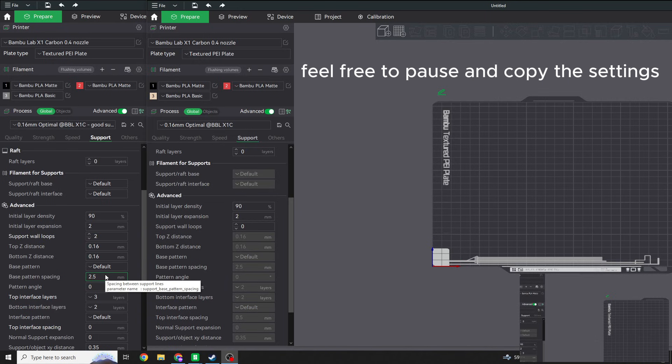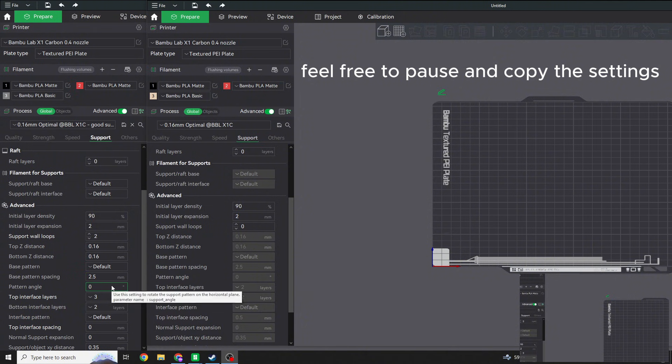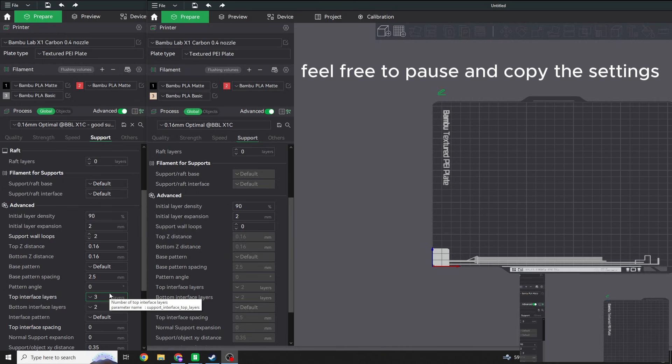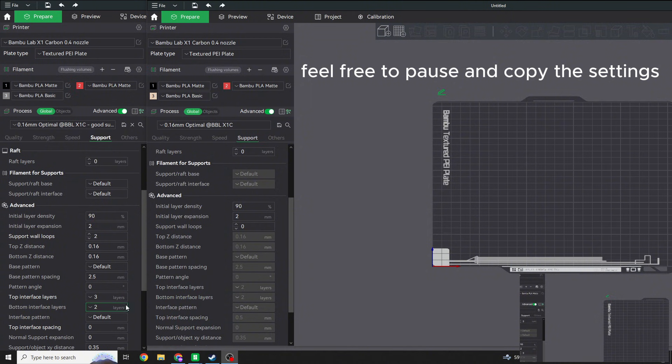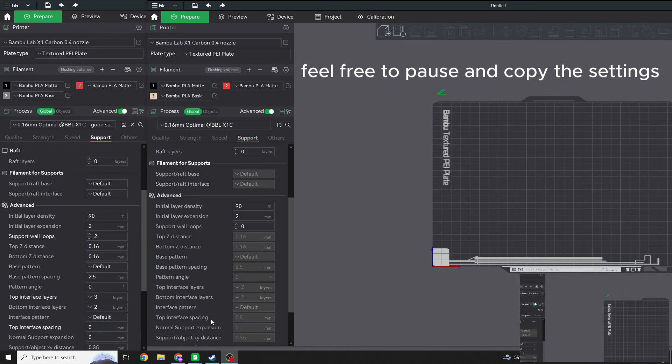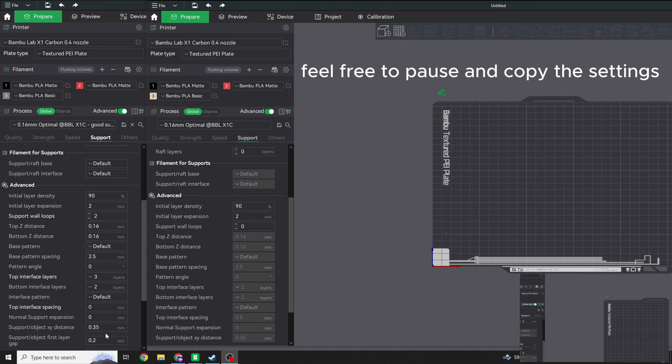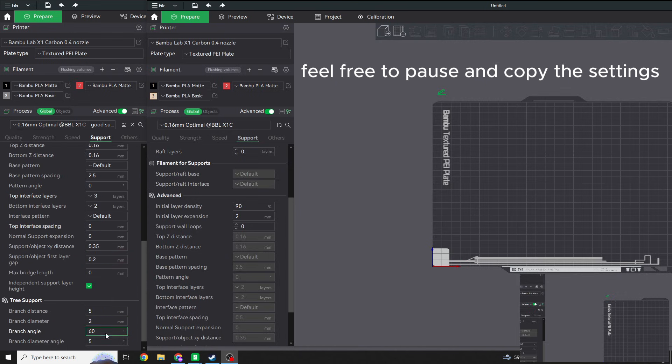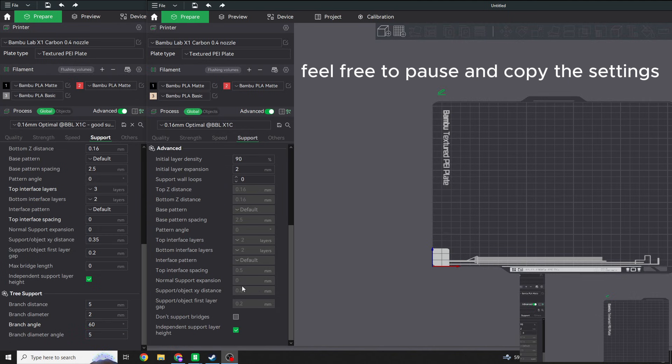Alright, so let's continue down. Top Interface. So an interface is where the support meets the print itself. I'll show you what it looks like in a little bit. I increased this number to three instead of two just because it adds a little bit more of a buffer zone, and it makes for a really easy removal on most 3D prints. So I bumped that up to three. Top Interface Spacing is zero instead of 0.5. Zero there.